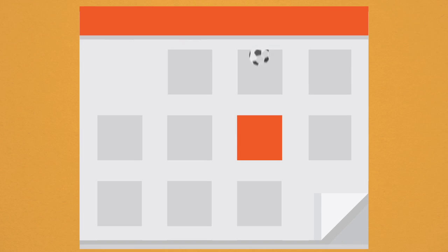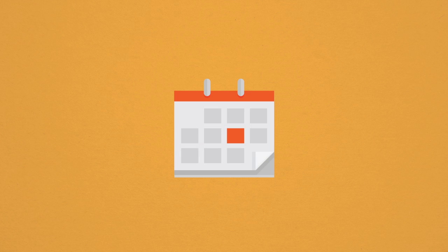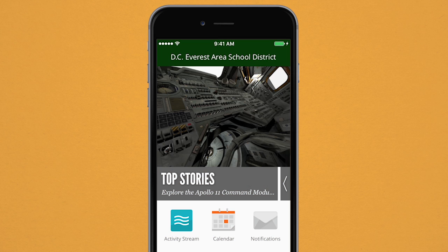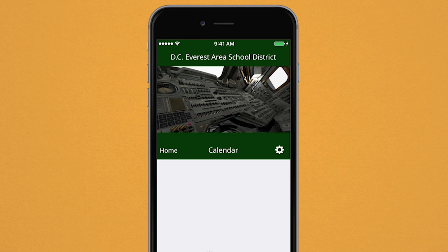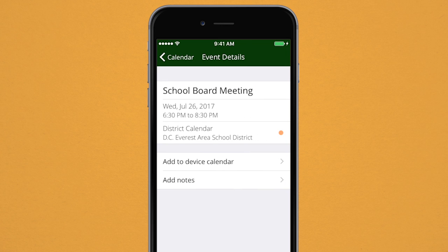You can now find all the important events and activities of our district in one location. Add any listed events from the app's calendar directly into your own personal calendar on your mobile device, consolidating the dates and times you care about most.